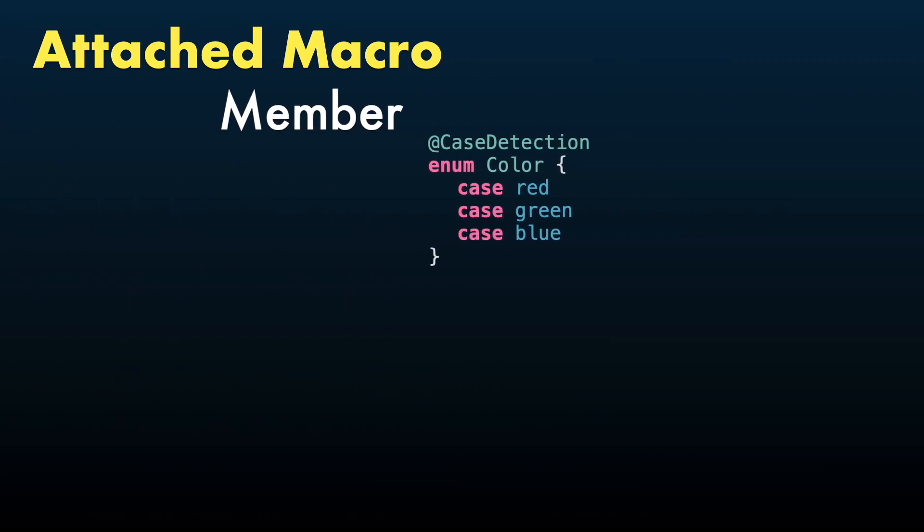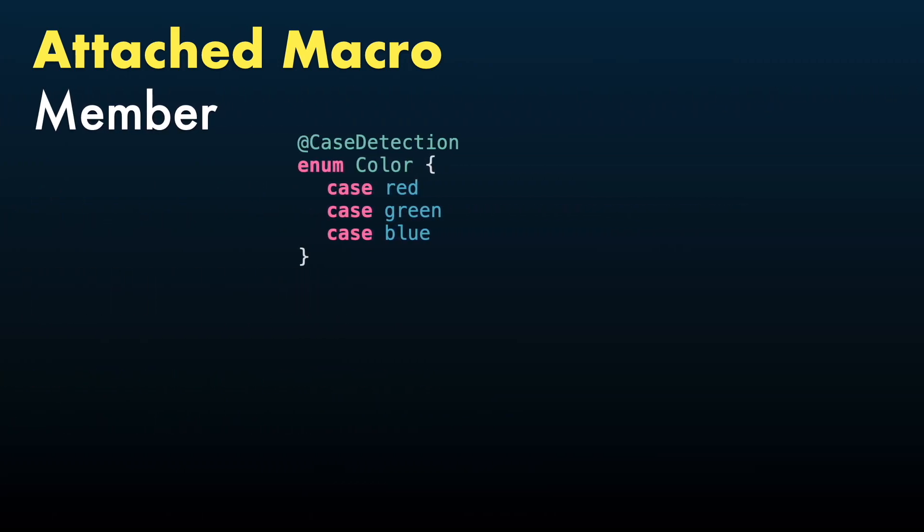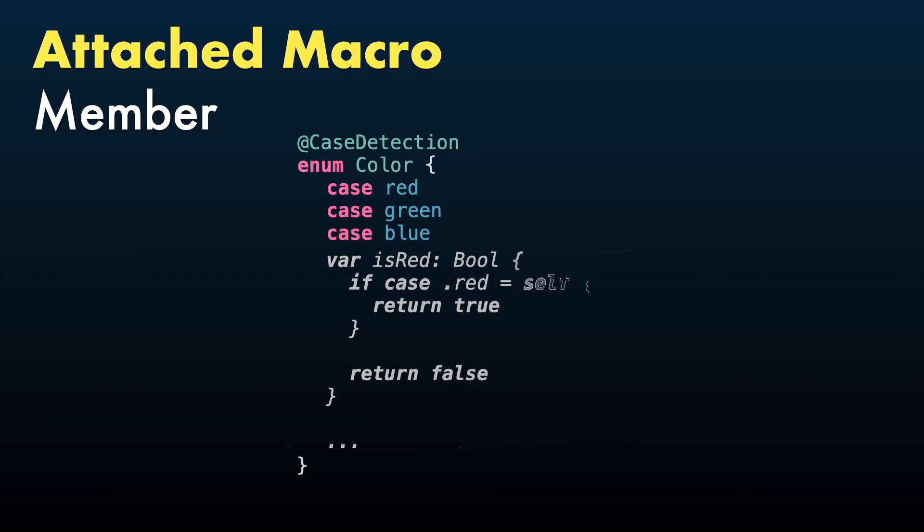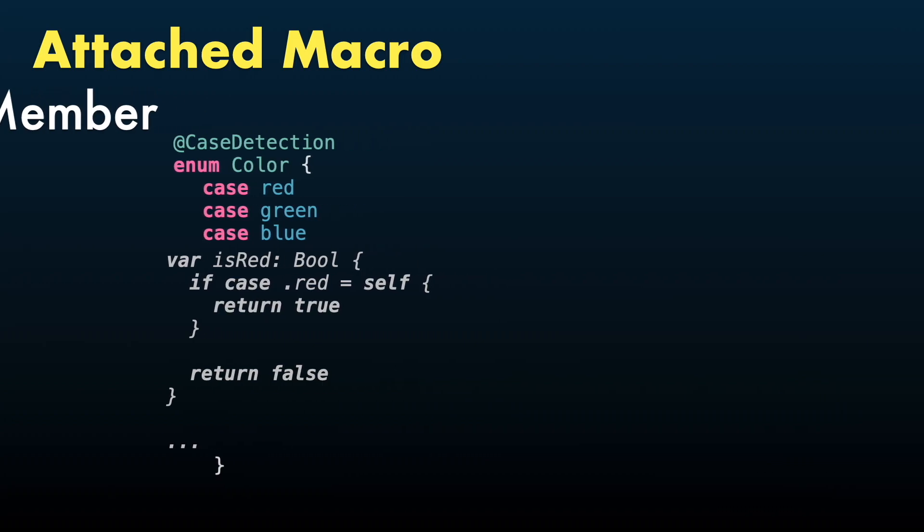AttachedMember will create a new declaration inside the type or extension it's applied to. In this example, CaseDetection will generate a computed property for each case to detect if an enum value is corresponding to any of the cases.